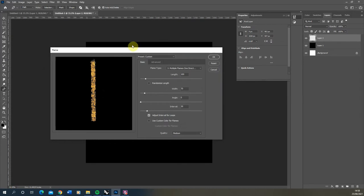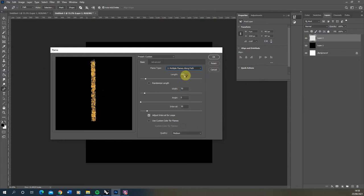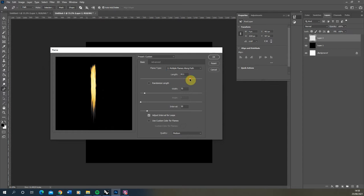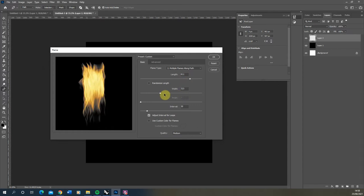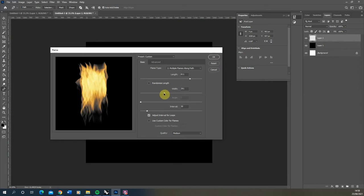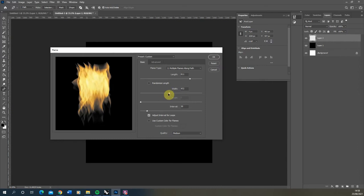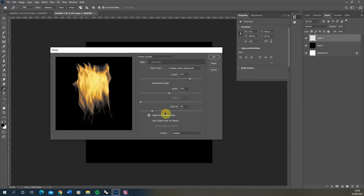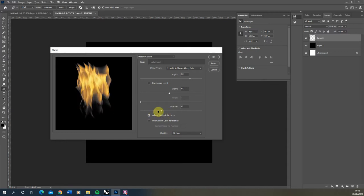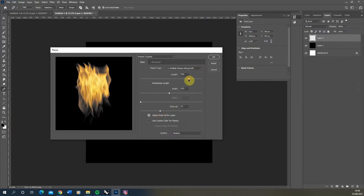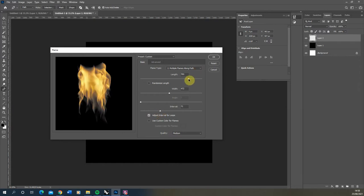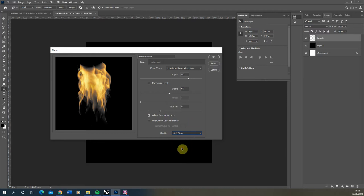Now you see there's lots of different settings within here. The one I found that works best with this is the multiple flames along path and then we're just going to set the length a bit higher to something like 800. We're going to set the width a bit wider, lower down the interval, and essentially you're just playing around with these settings until you get something that works well for your scene. I'm going to set the quality up to high as well.